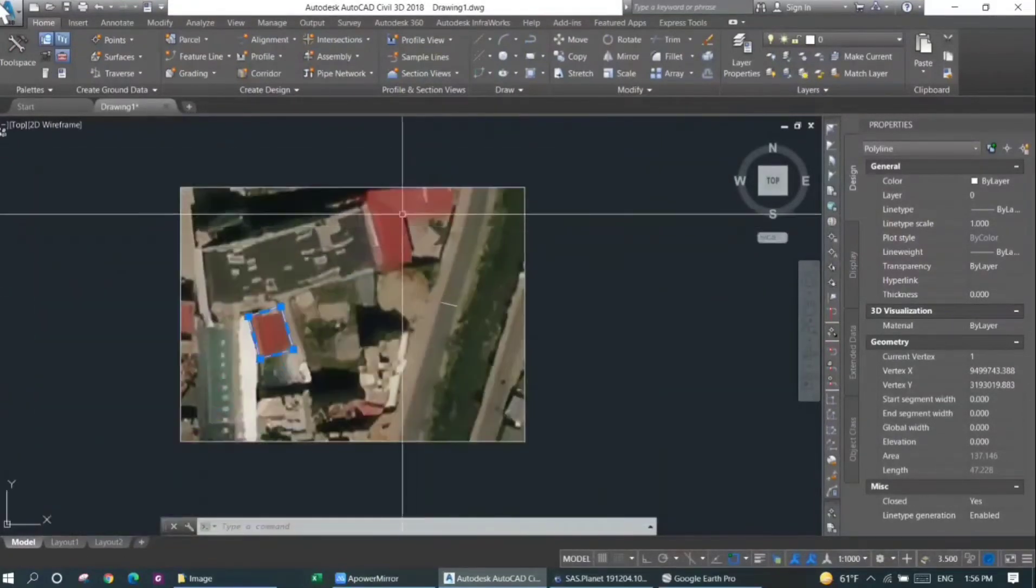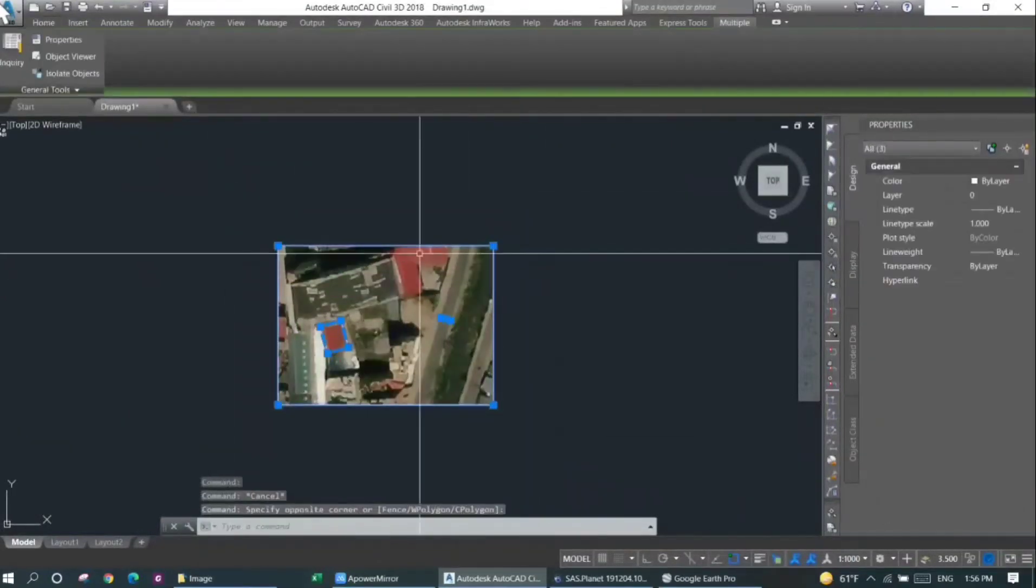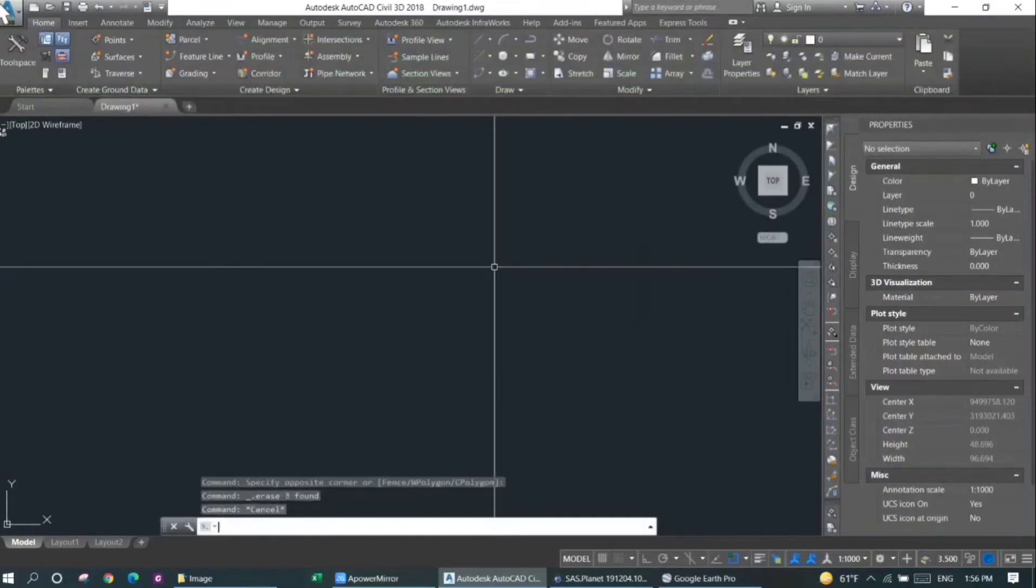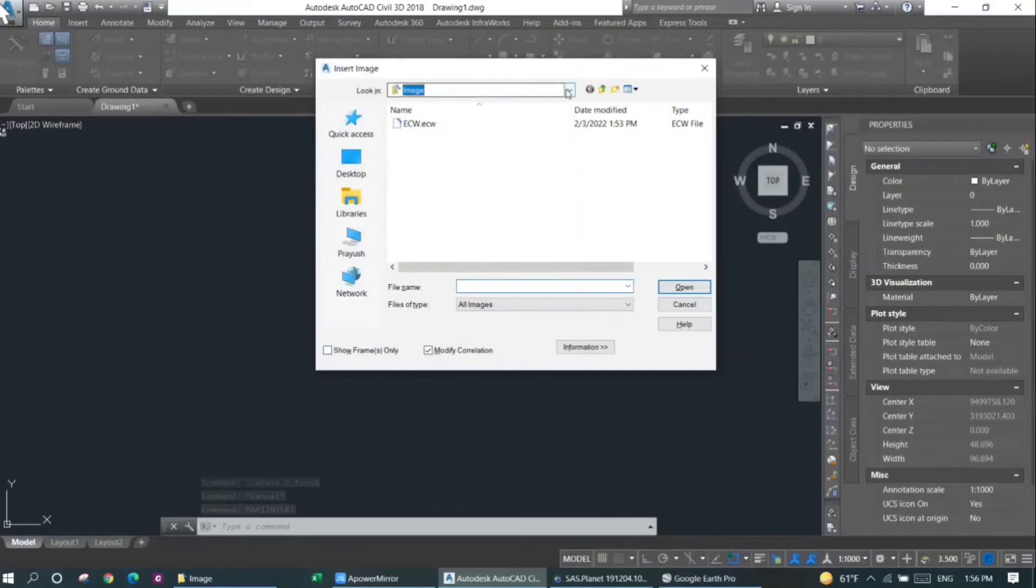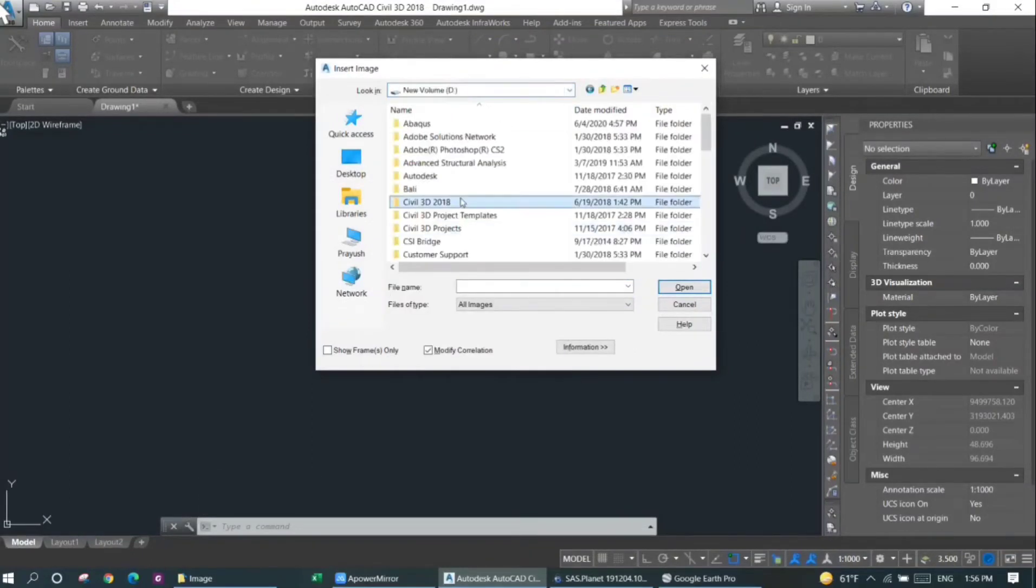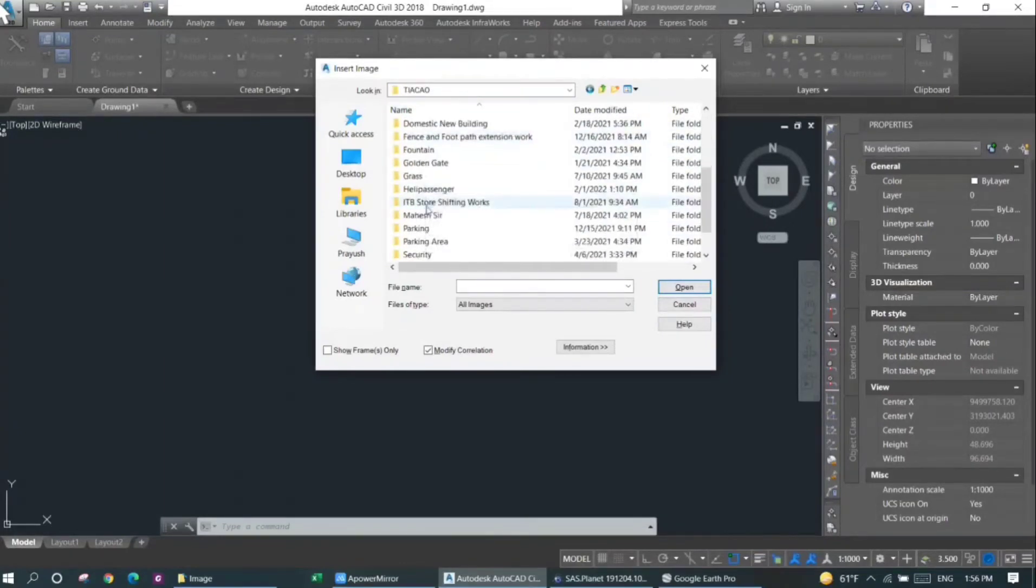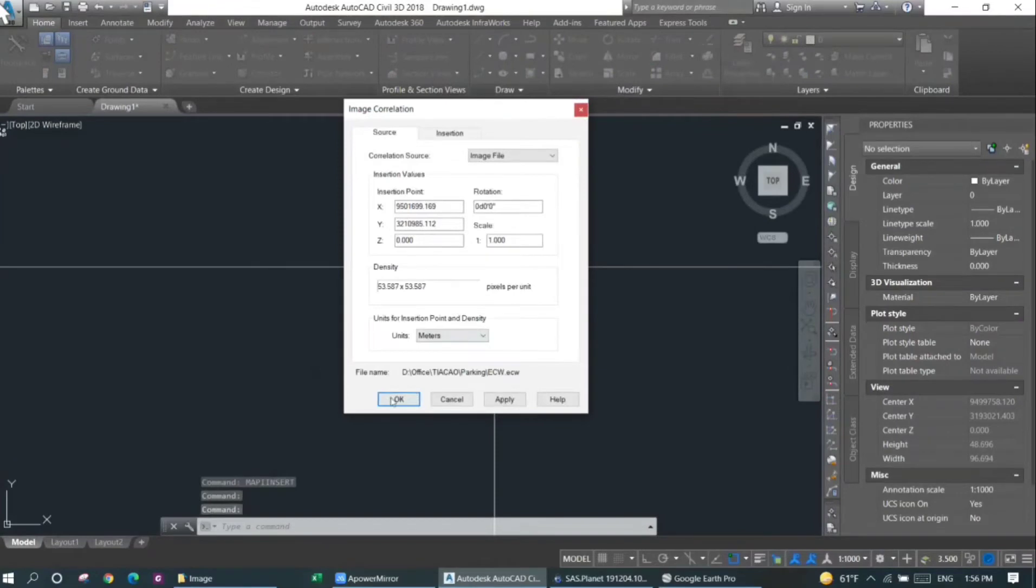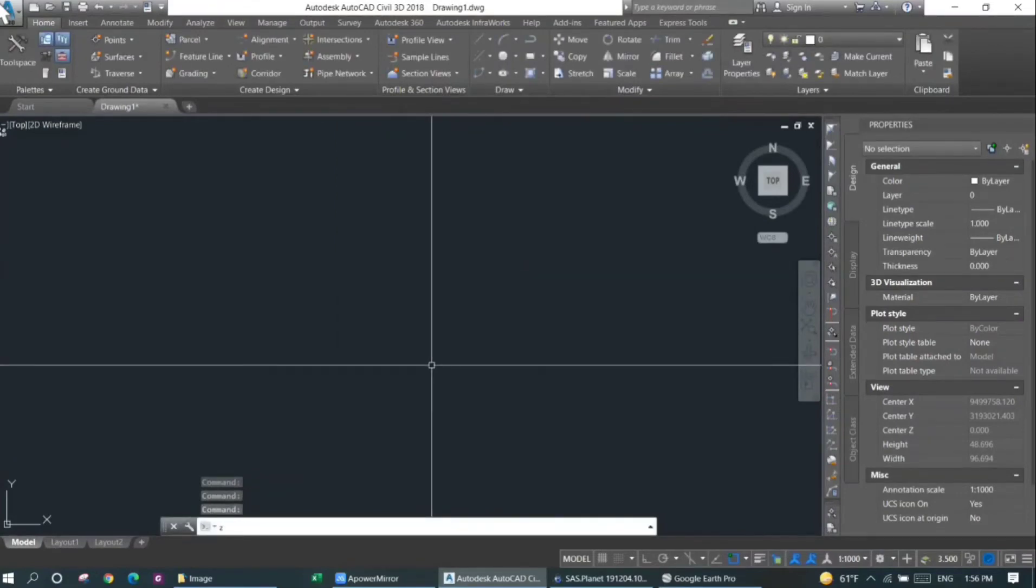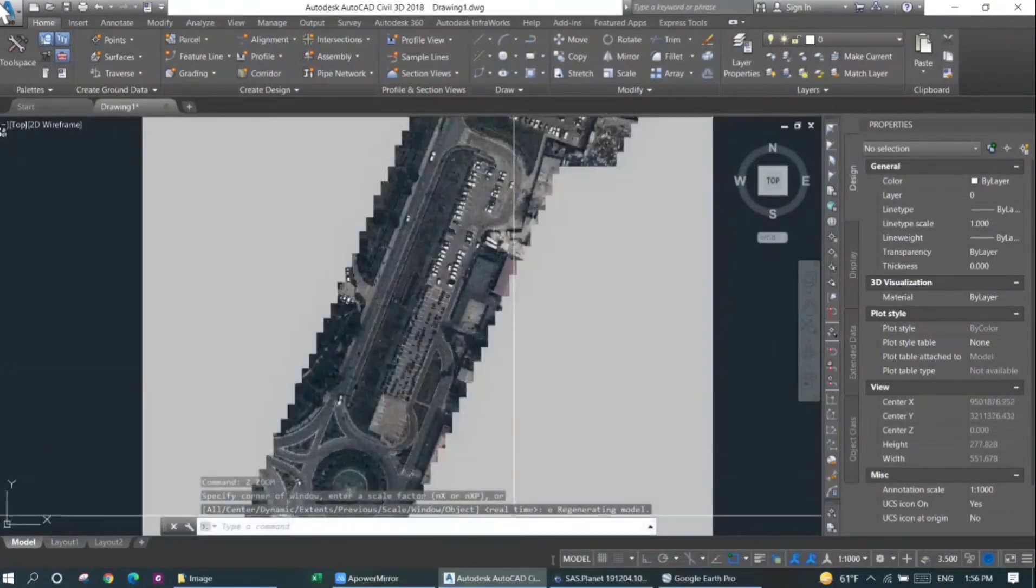Similarly, you can develop other ECW files and then download them. I'll just delete this file here and I'll import another file just to show you. MAPINSERT. I'll show you another file here. I think this will be a good file. Again, I'll just press enter and then zoom extents.